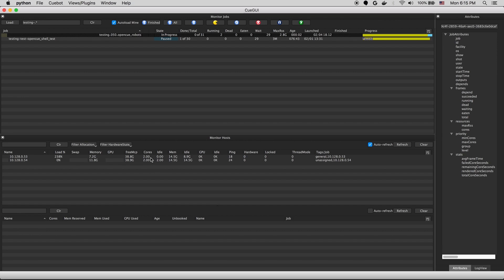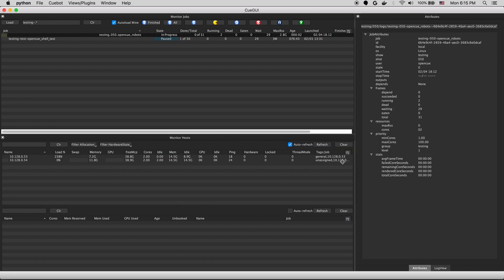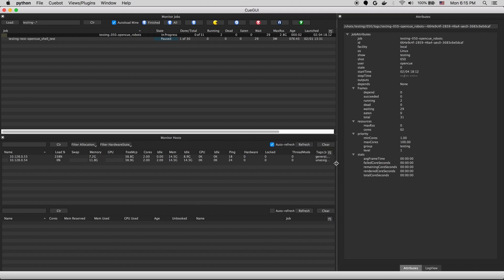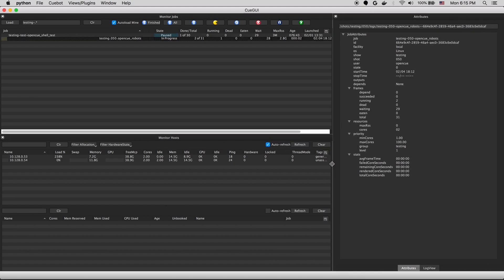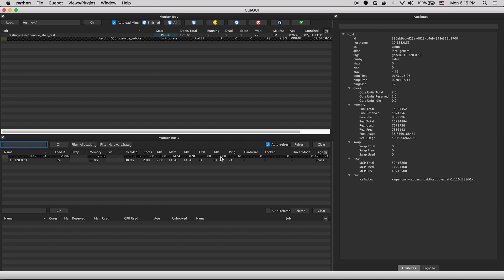We can open up the attributes view to explore this information a little closer. You can see things here like system stats, and the allocations and tags for this host. In this case, cloud general and on this other host, local unassigned.